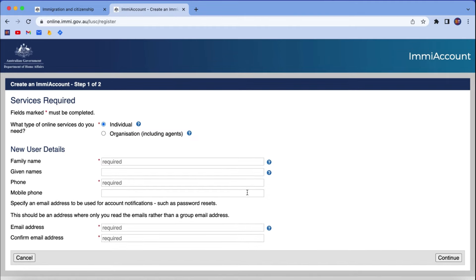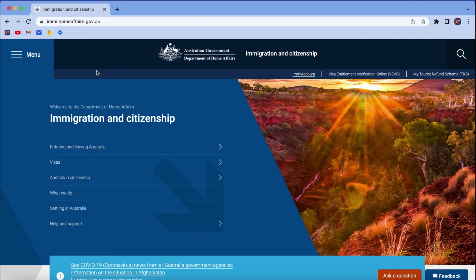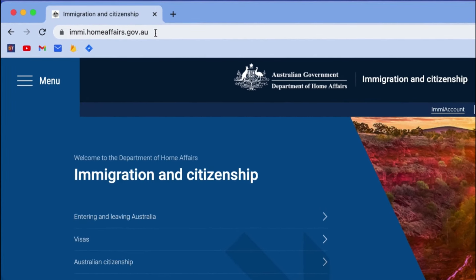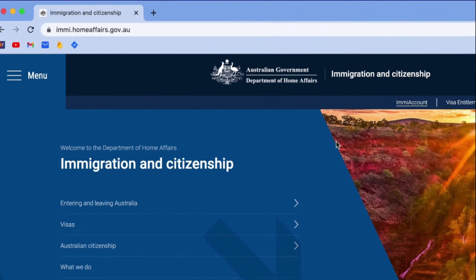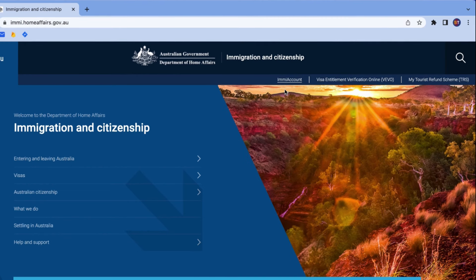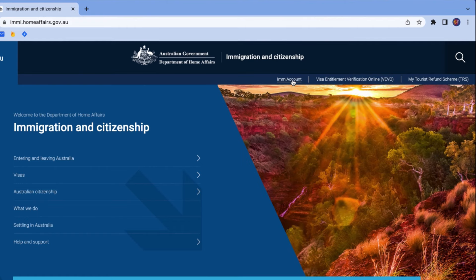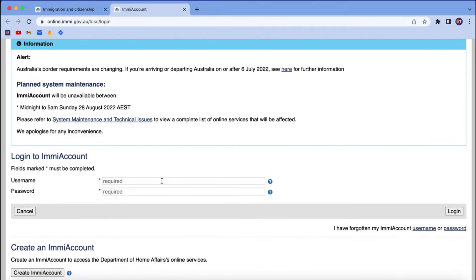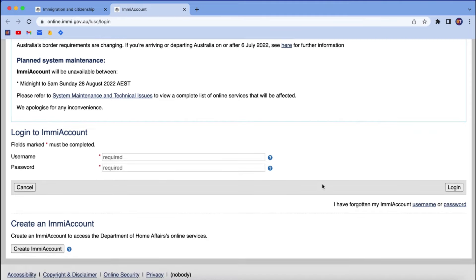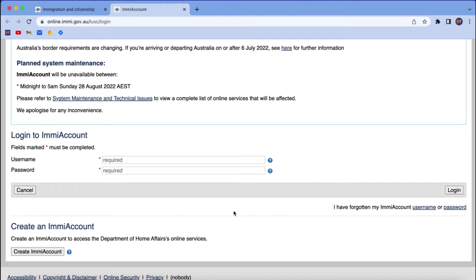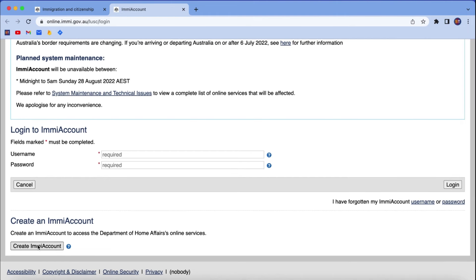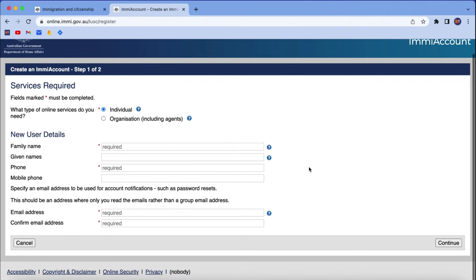I'm going to show you how to find this form. I'll open a new tab and show you. The website where you have to go is emi.homeaffairs.gov.au. If you go to this website, on the top right hand side there is an EMI account link. If you already have an EMI account you can log in, but if not, there is the option to create an account.